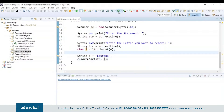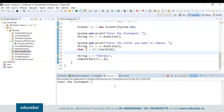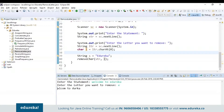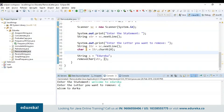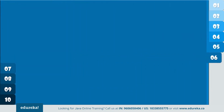Let's run the program and check the output. I'll enter 'welcome to edureka' and I want to remove 'e.' You can see it displayed the output and removed the specified character 'e' from the given string. Now let's see the next program on the list.